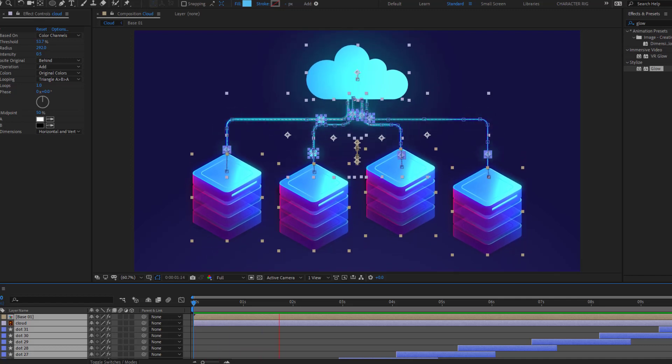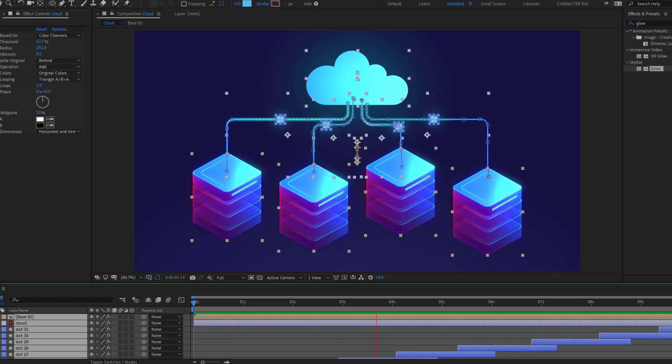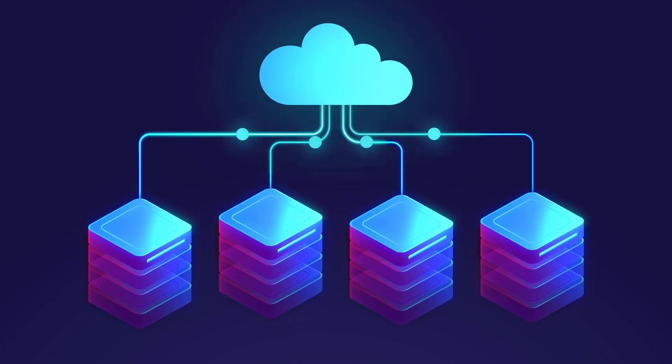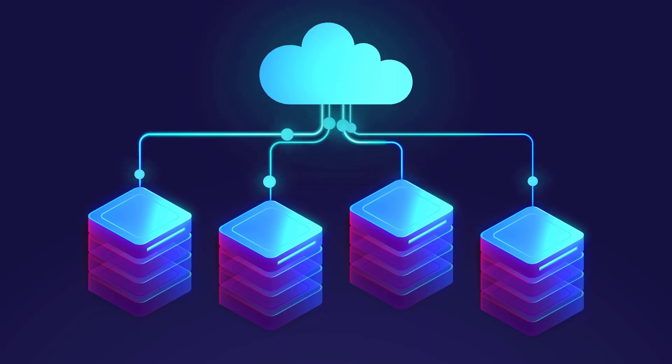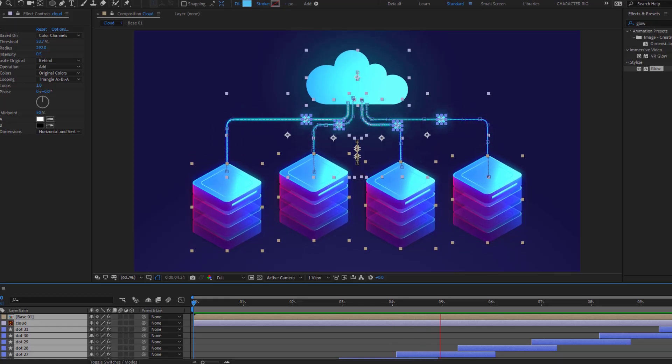Hey guys, welcome to my new After Effects video. In this video I'm going to show how to make this animation with After Effects. Let's get started.